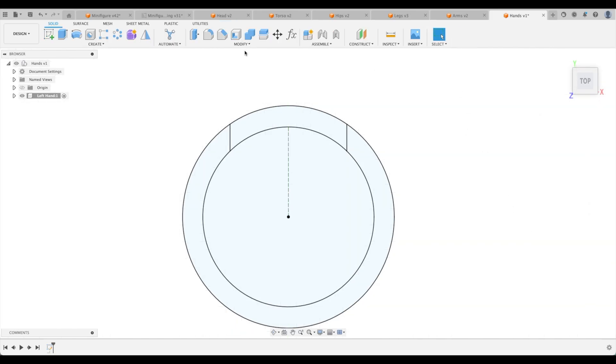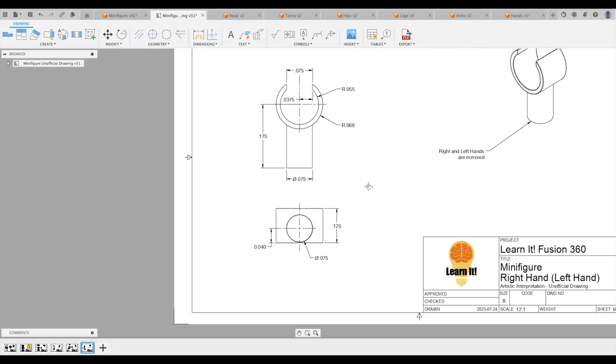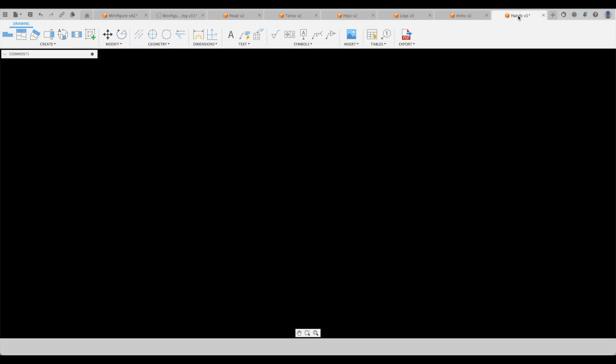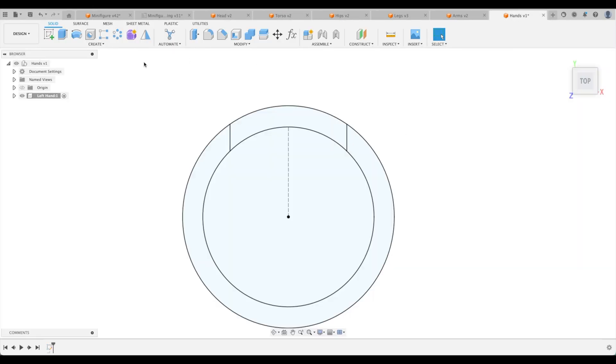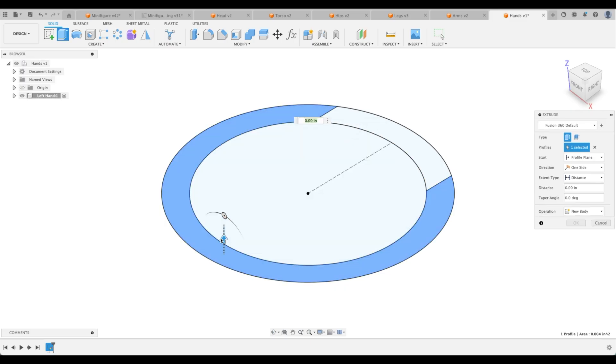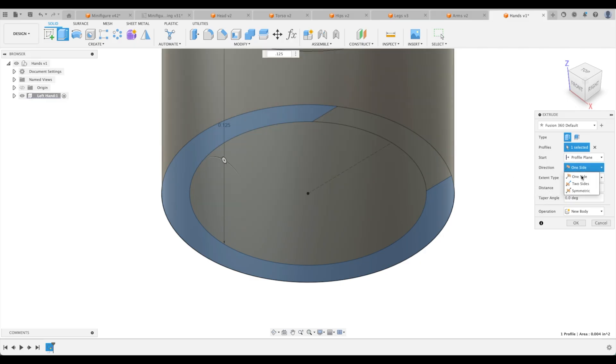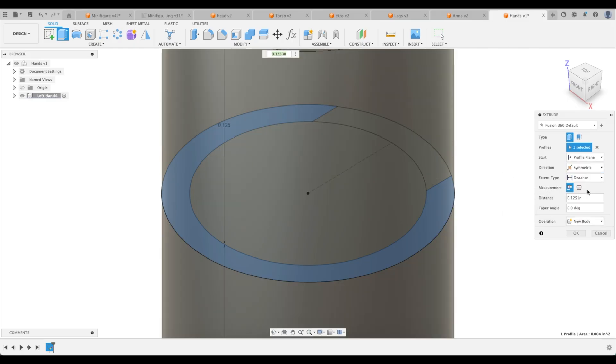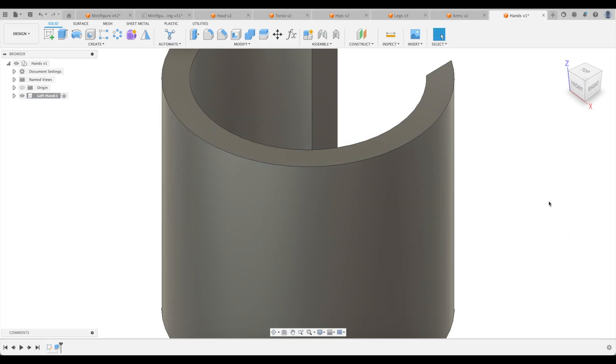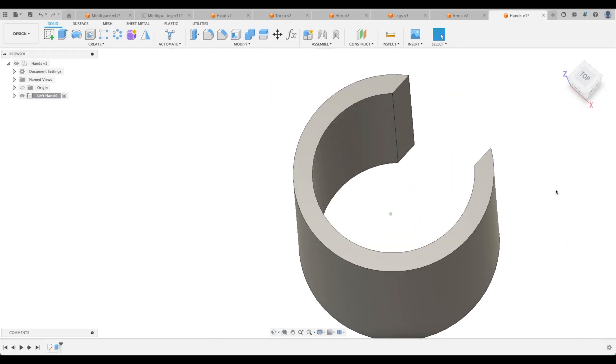Finished sketch. Let's go back to our minifigure. How tall is our hand? It's 125,000. So let us extrude it. Here we go. We're going to go 125 and we're going to go symmetric and whole length. Excellent. There it is.